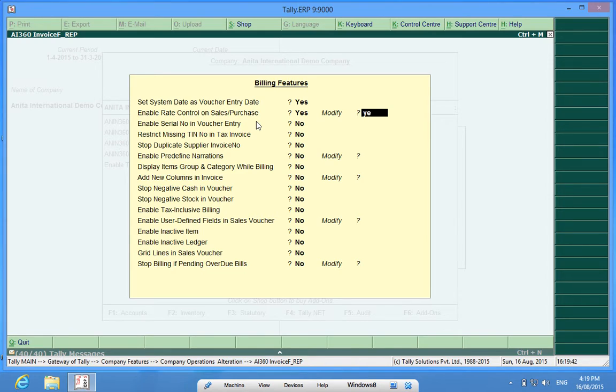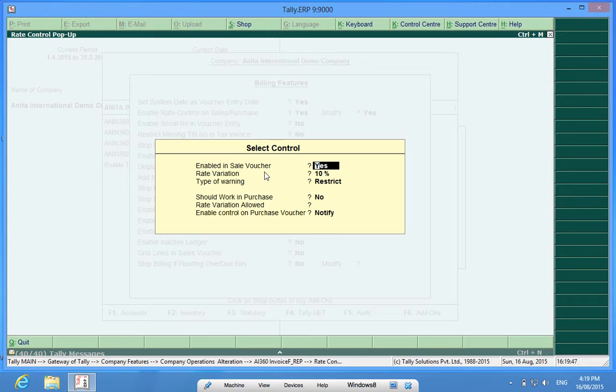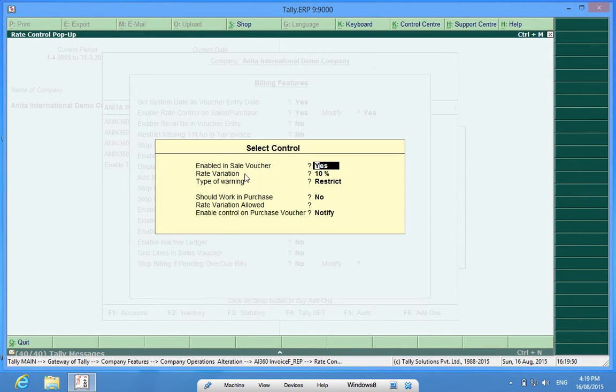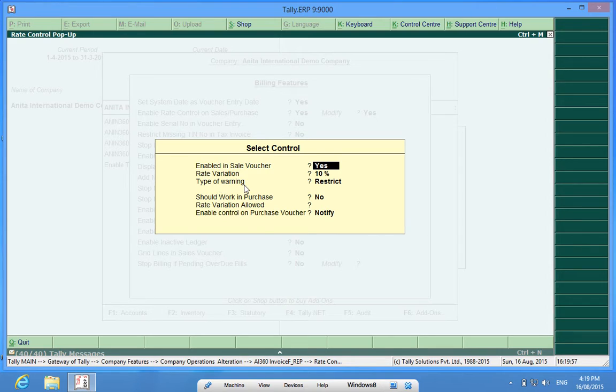To further configure it, I am showing you only for sales voucher but the same thing applies for the purchase also. Enabled in sales voucher, yes.